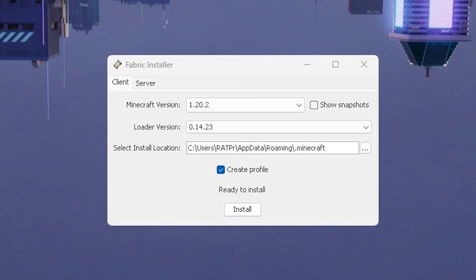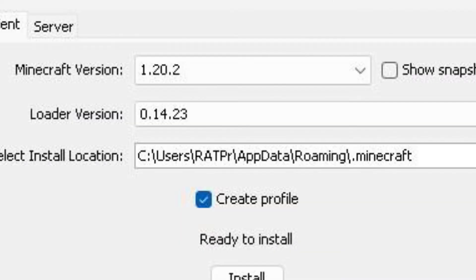Once you have downloaded everything, just open the fabricloader.exe file and pick the version of Minecraft you want. Keep everything the same as on screen and click install.